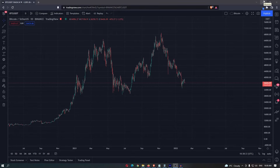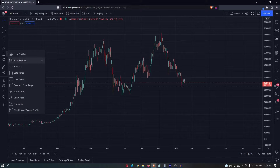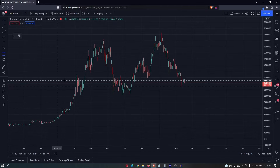How to use the price range tool on TradingView. Go over to the bar on the left hand side and select the price range.